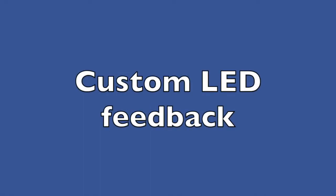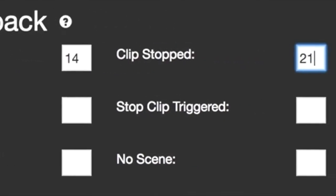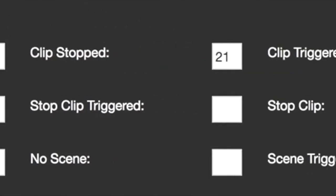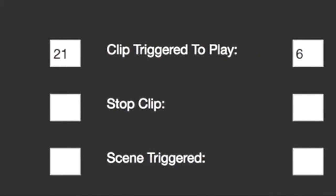Custom LED Feedback. Add your own selection of custom LED feedback colors for 10 different session box related options, giving you visual feedback for your clips.